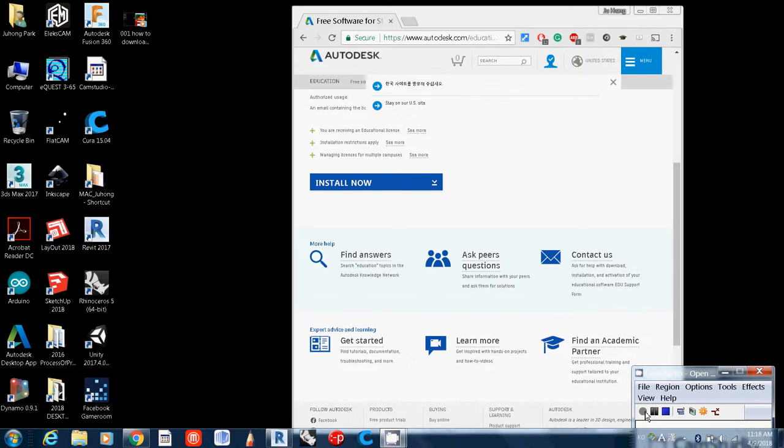Once you successfully install Autodesk Revit, you can just open it. Just double-click the Revit icon here.